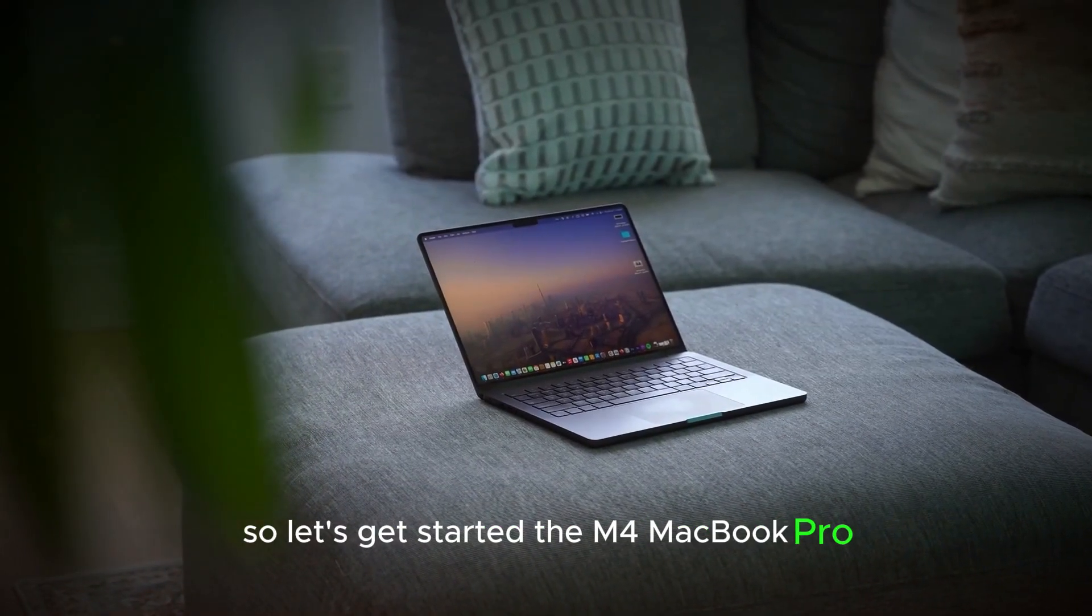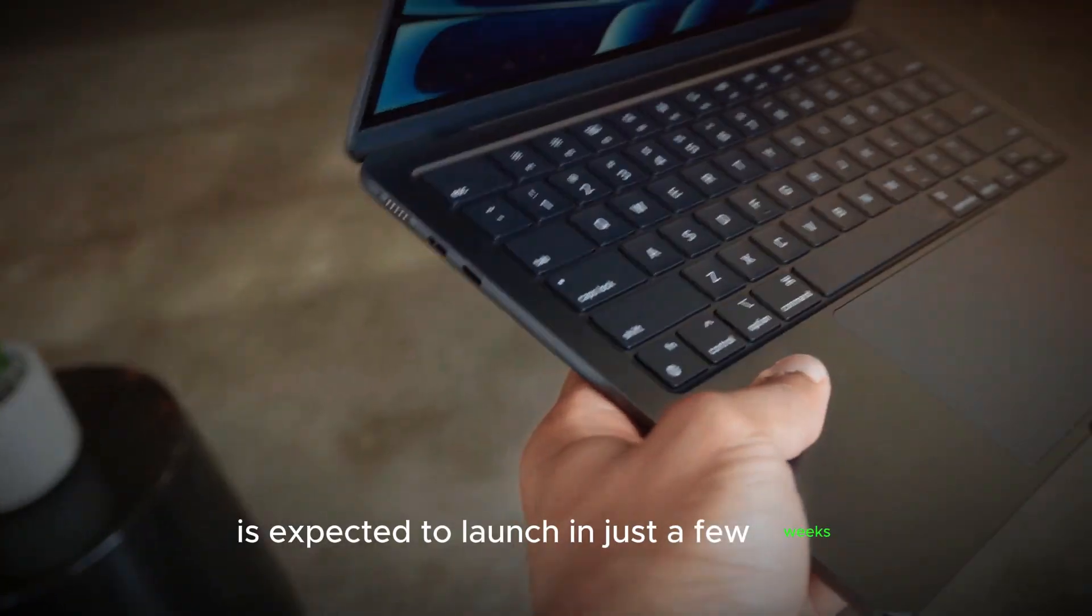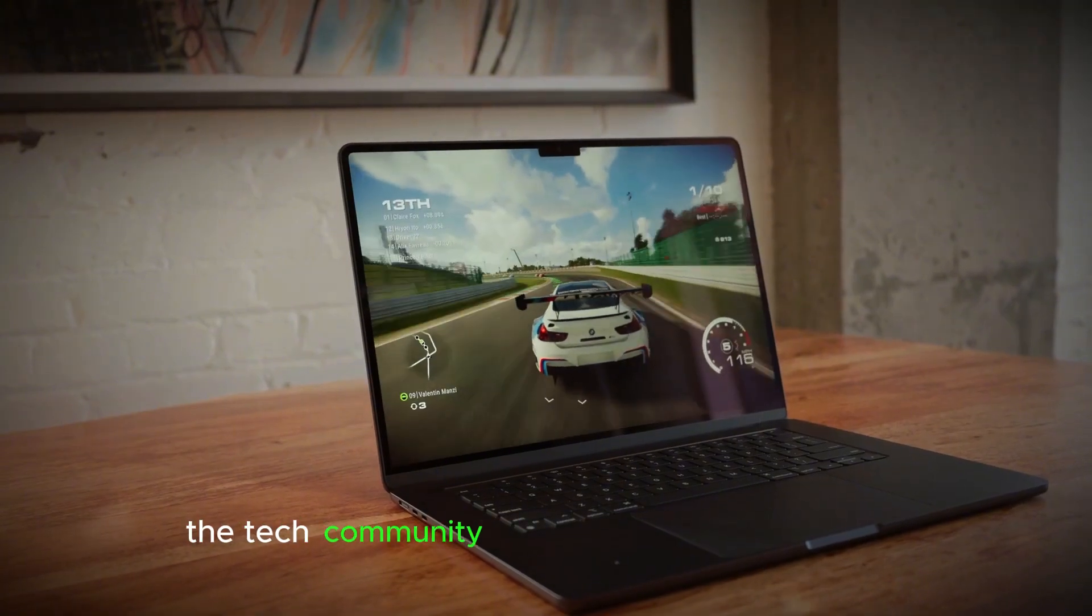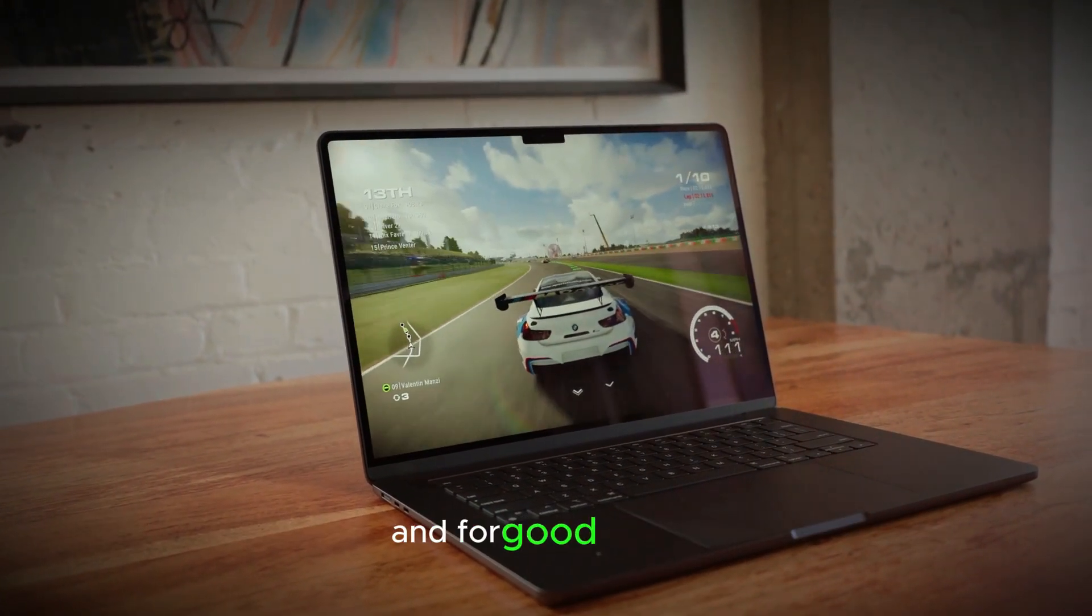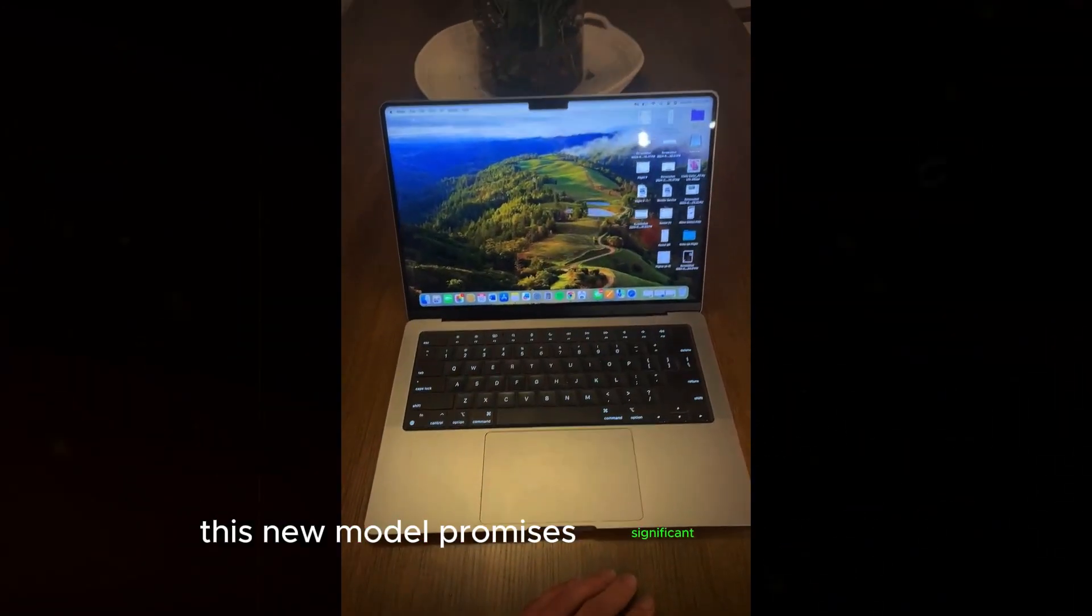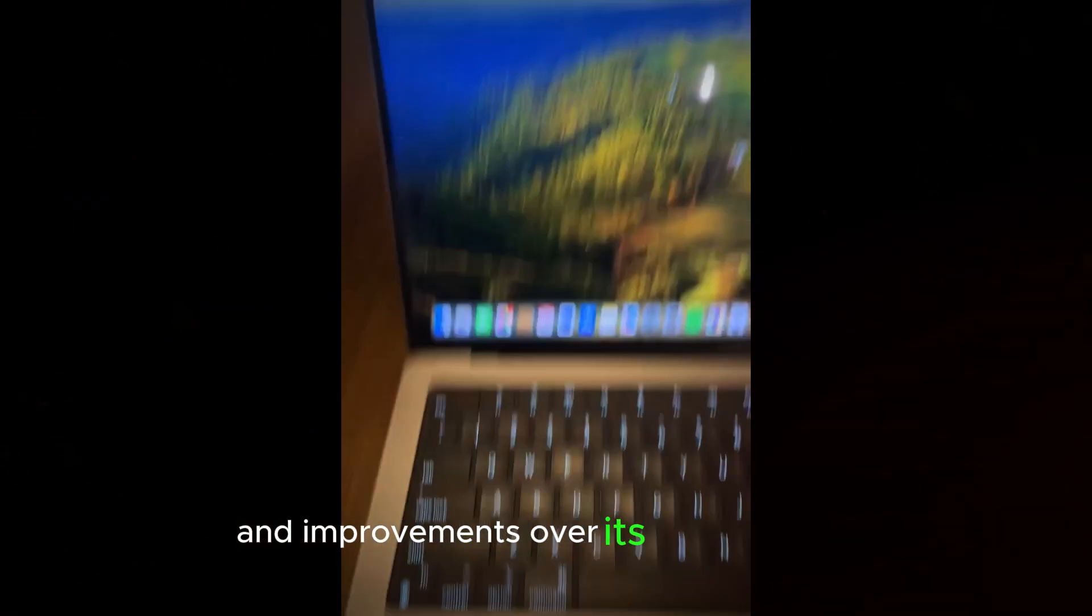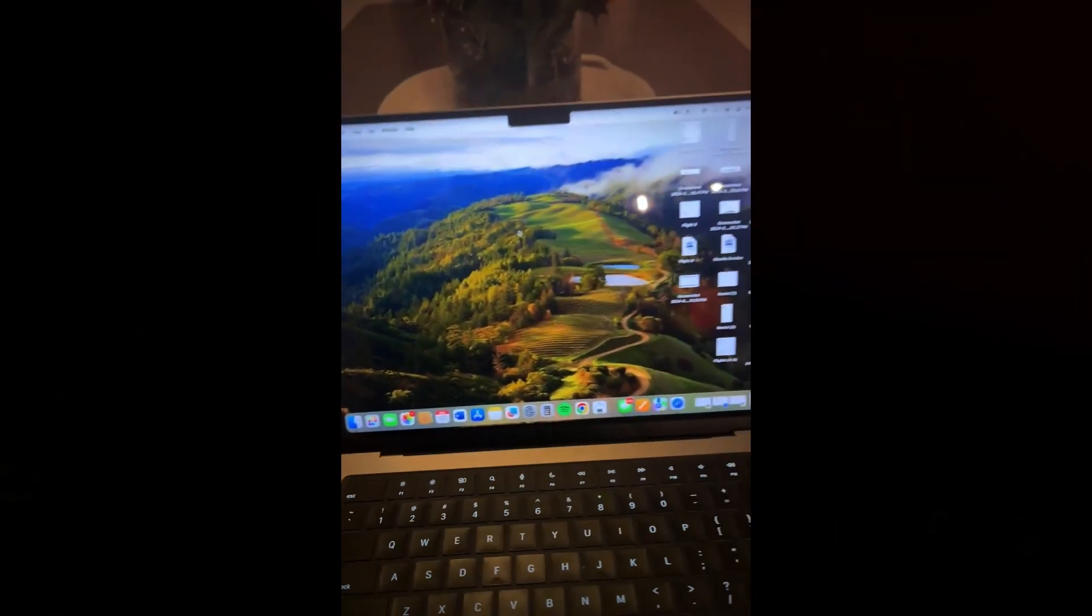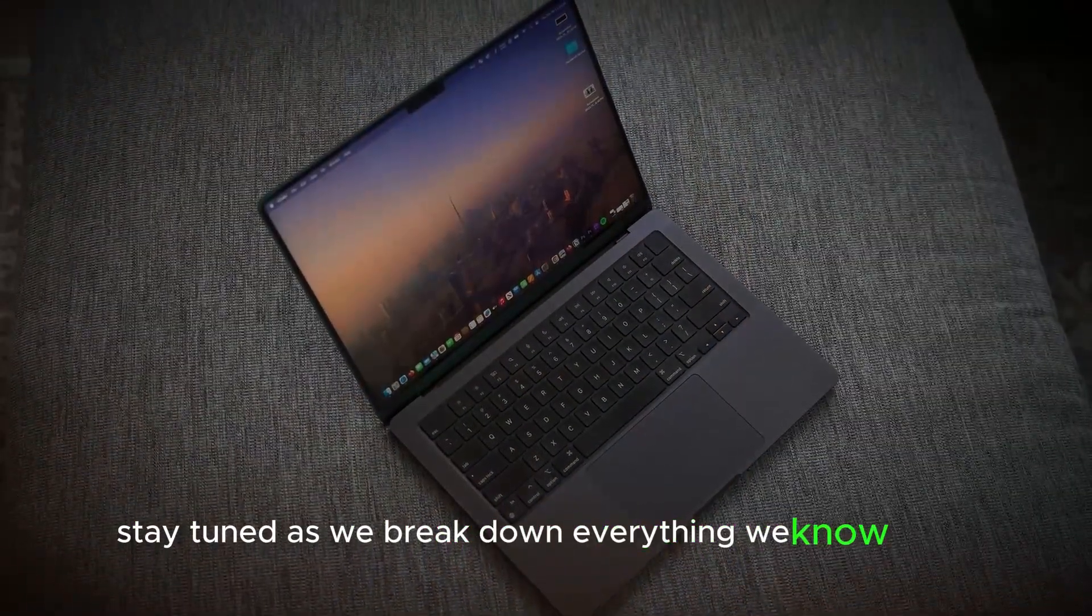The M4 MacBook Pro is expected to launch in just a few weeks. The tech community is buzzing with anticipation and for good reason. This new model promises significant upgrades and improvements over its predecessors. Stay tuned as we break down everything we know so far.